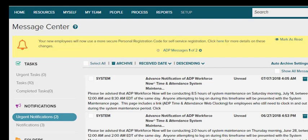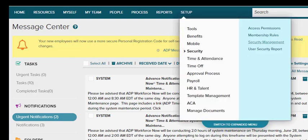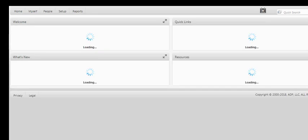You go to Setup. You go to Security. Security Management. And it'll take a few seconds to get into the Security Management System.